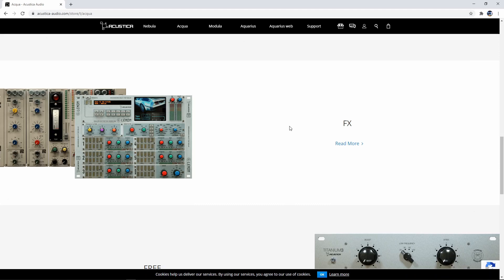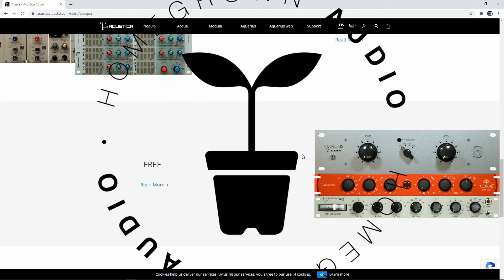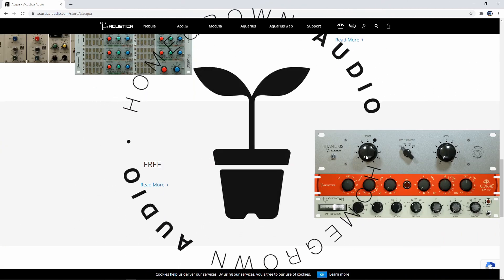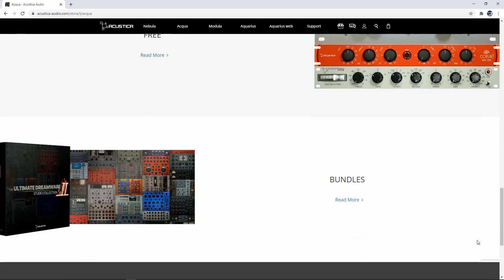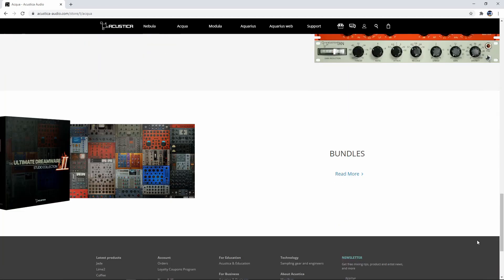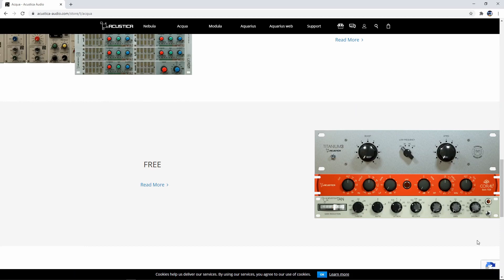You will love this place — they have so many channel strips, EQs, and compressors. They even have a few that are free, so you should go and check them out. For me, these are the absolute best emulations of hardware that you can find anywhere. You just need to install their software installer called Aquarius and browse around.